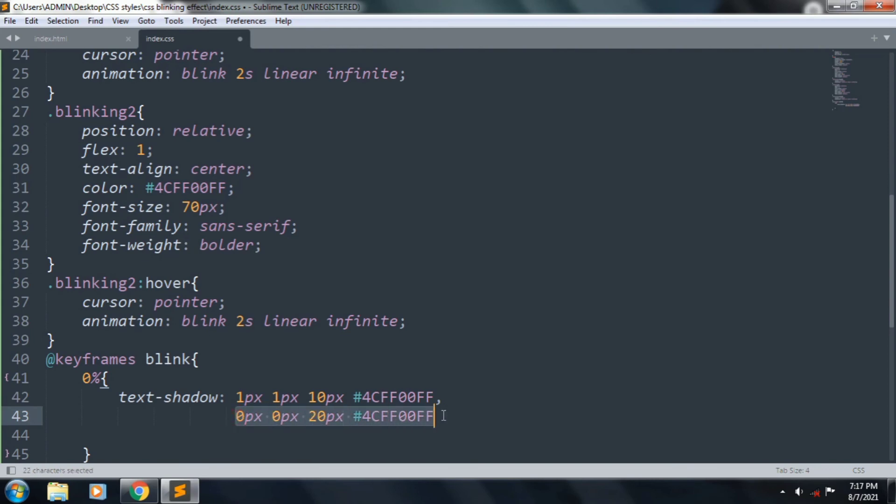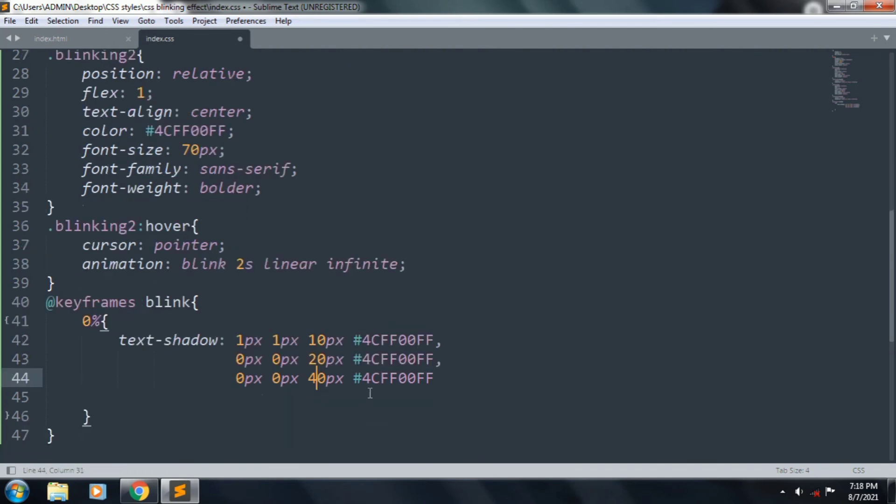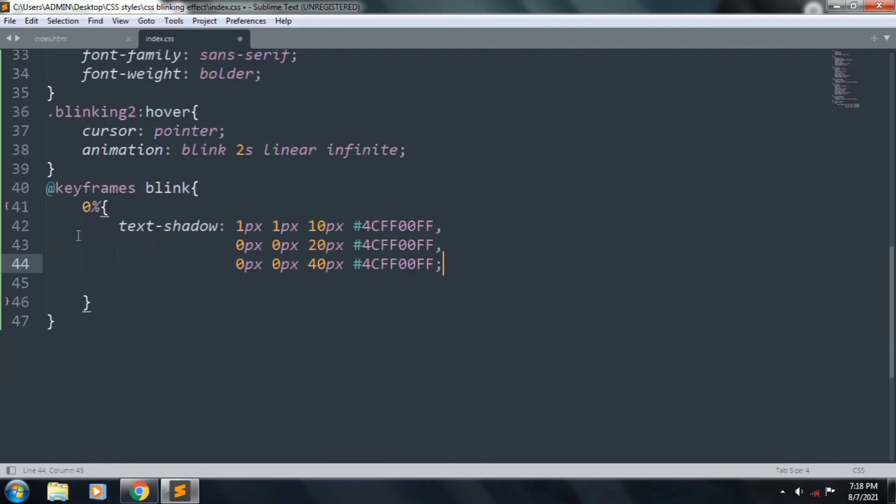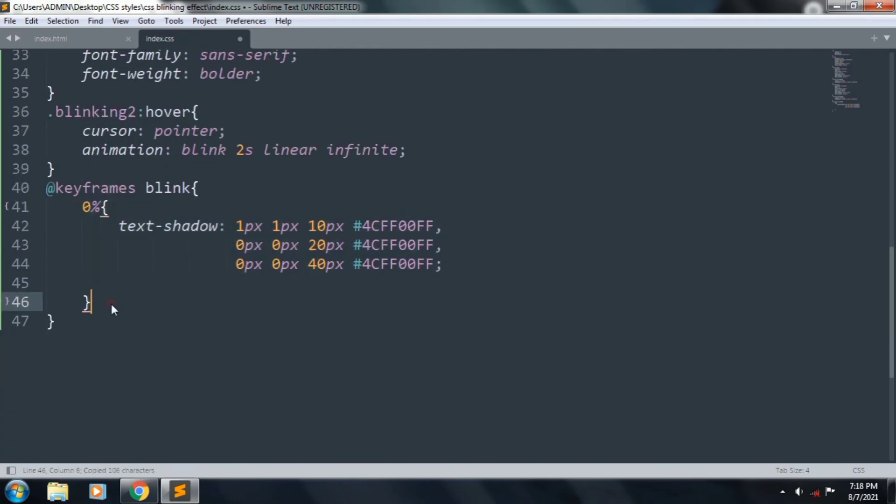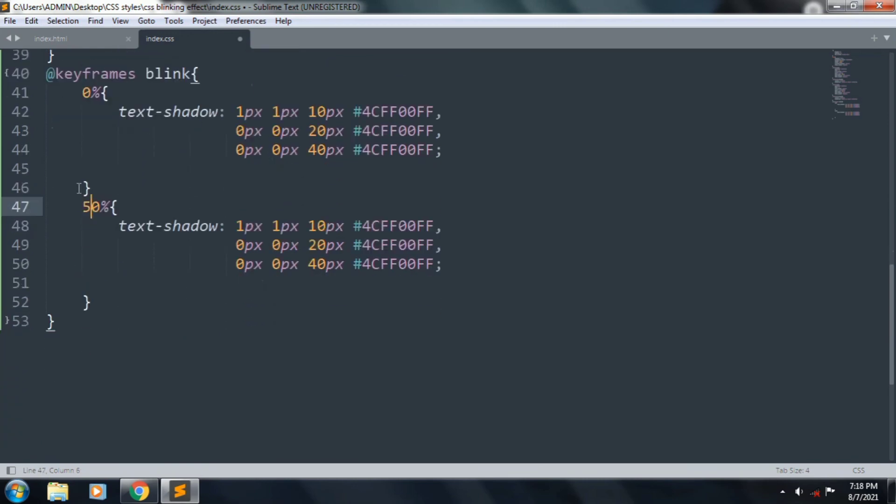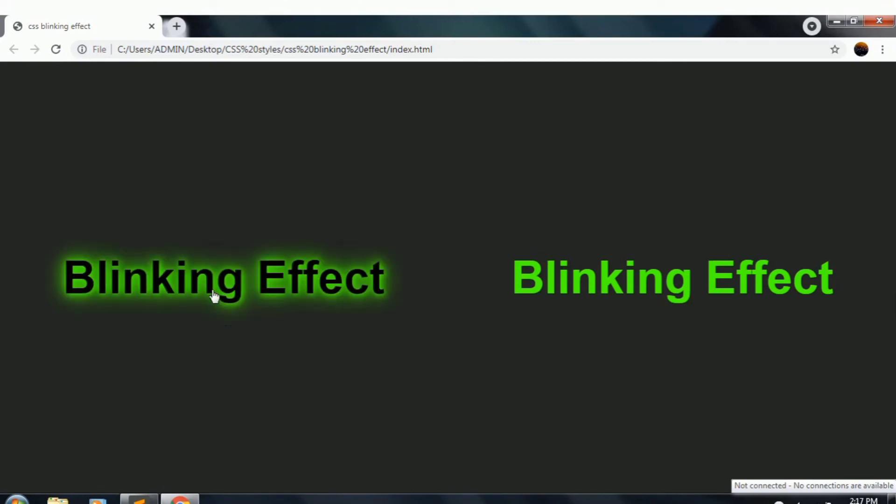And copy these lines and paste it one time, and change it 50%. Let's see the results. It's looking very nice and glowing effect. This is the blinking effect.